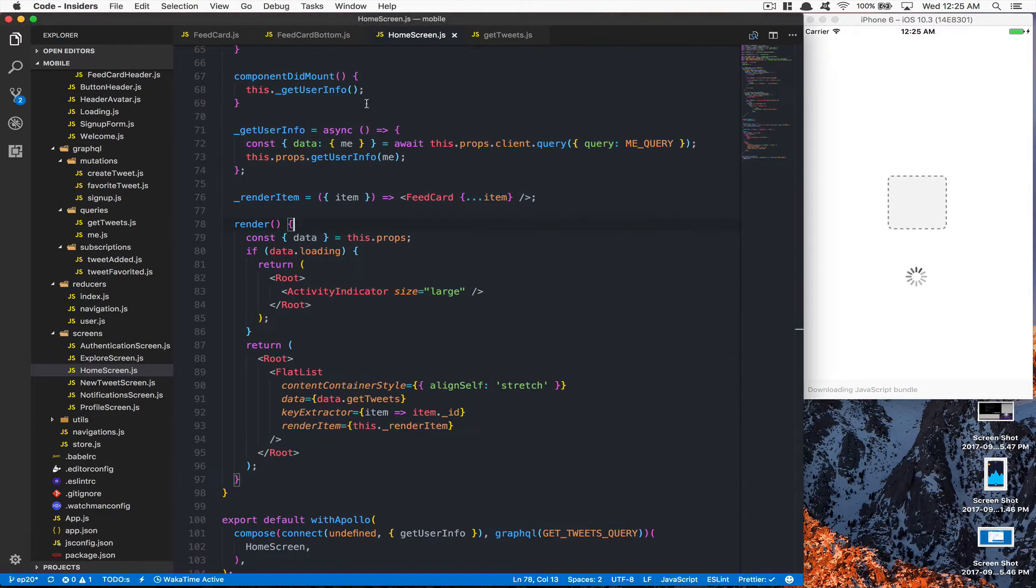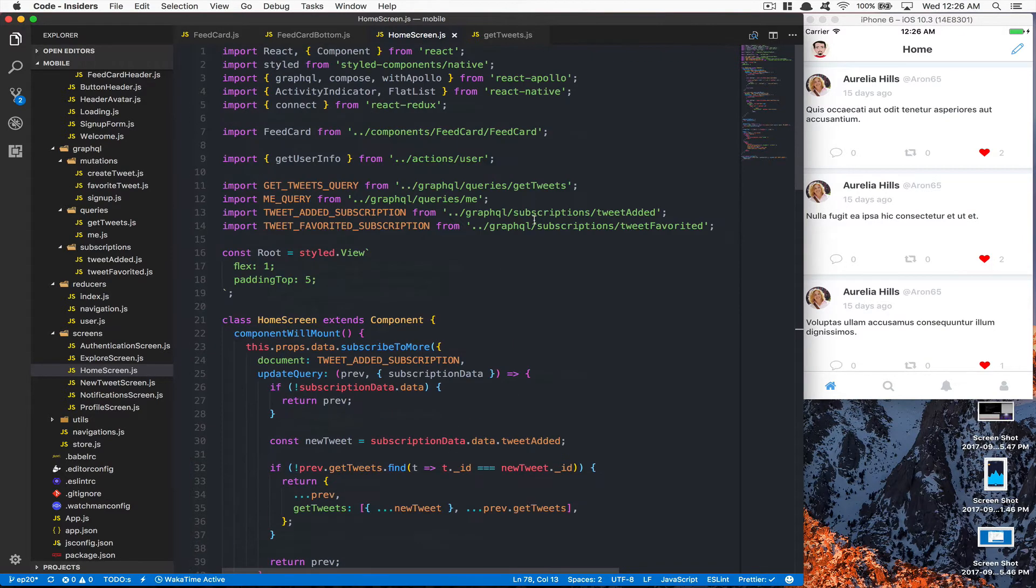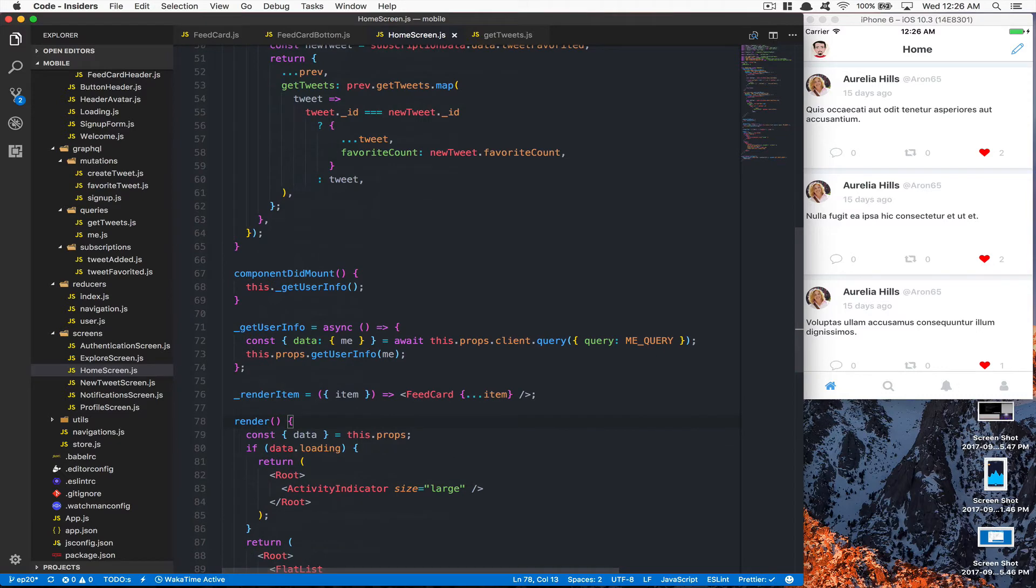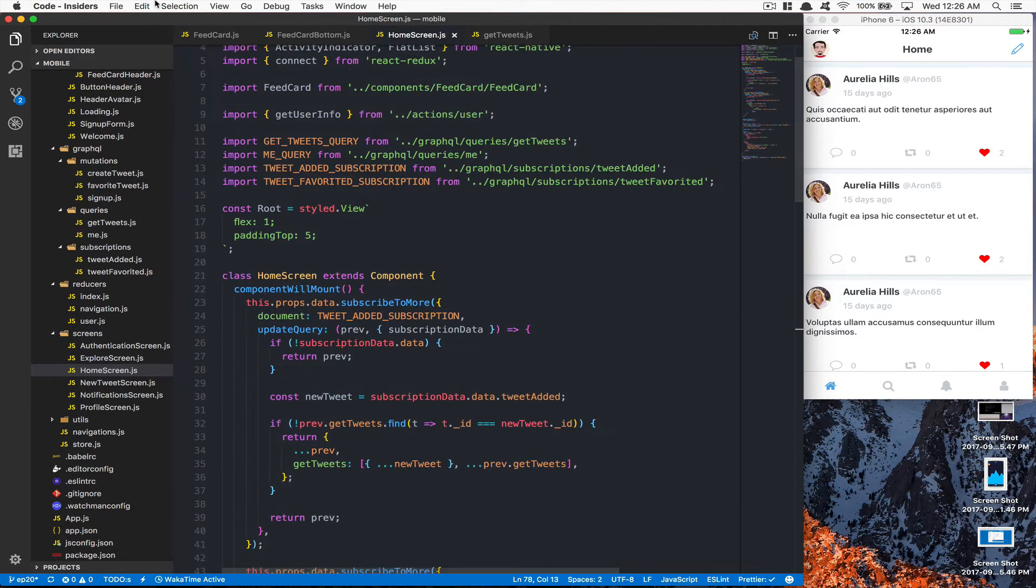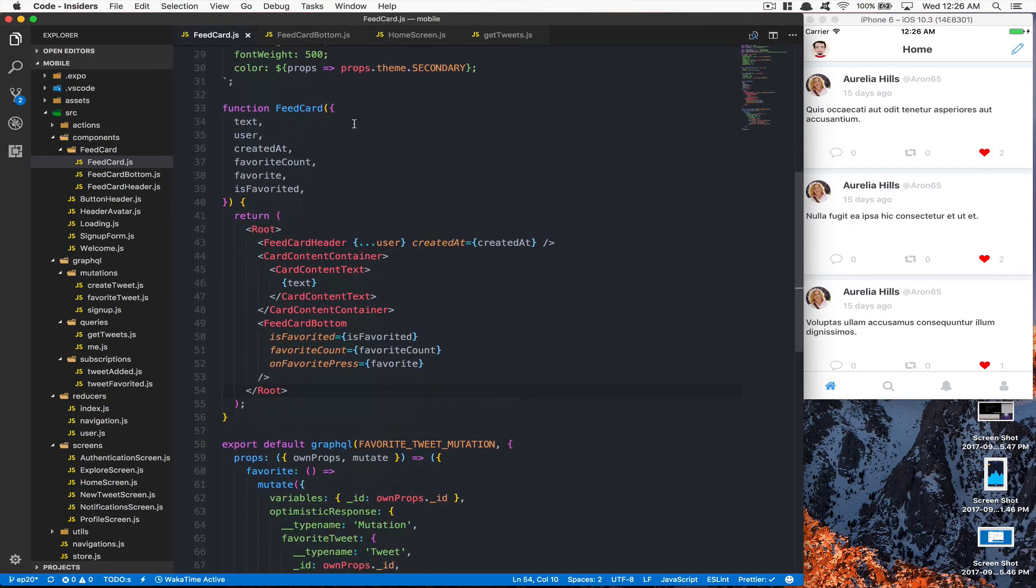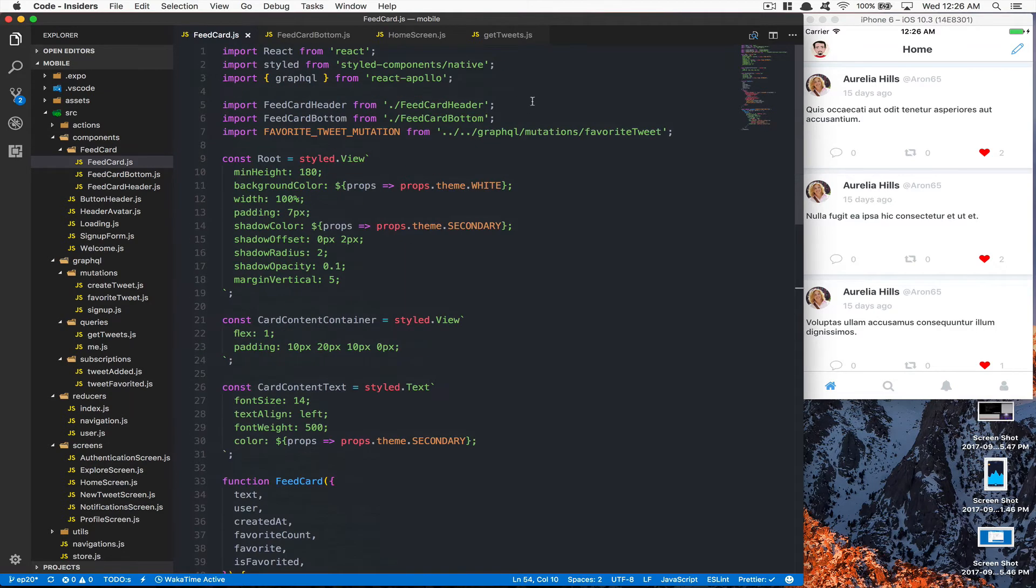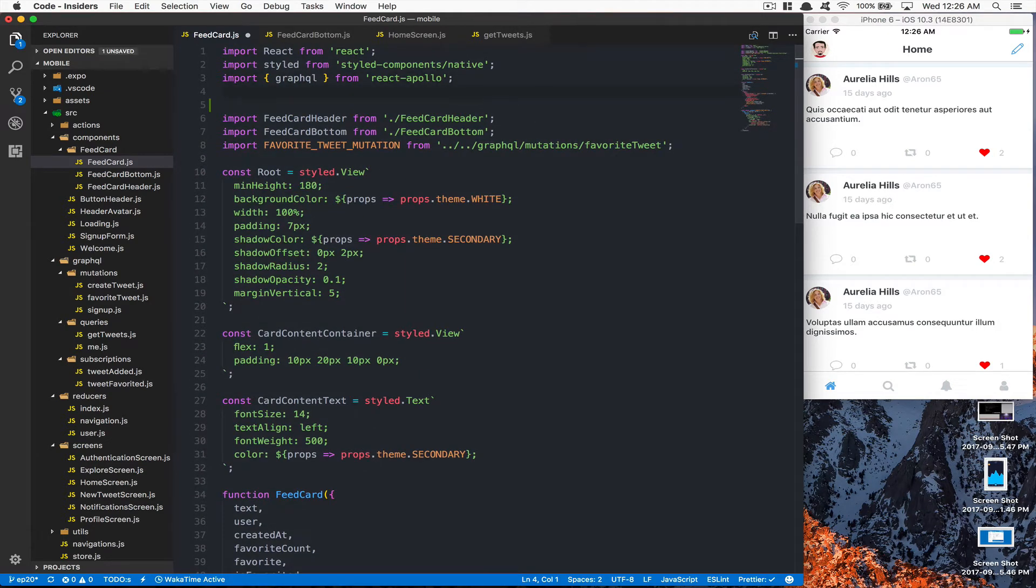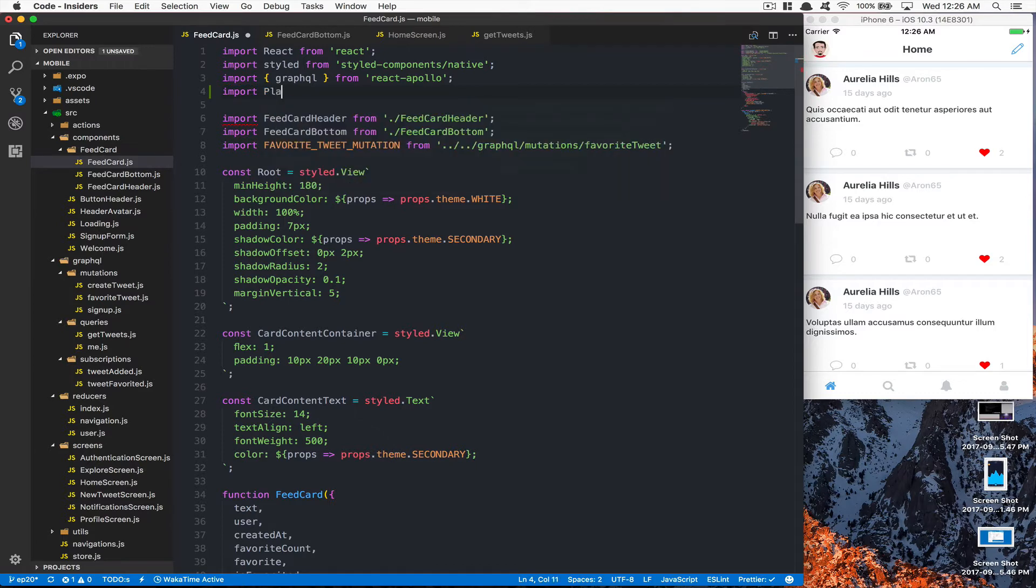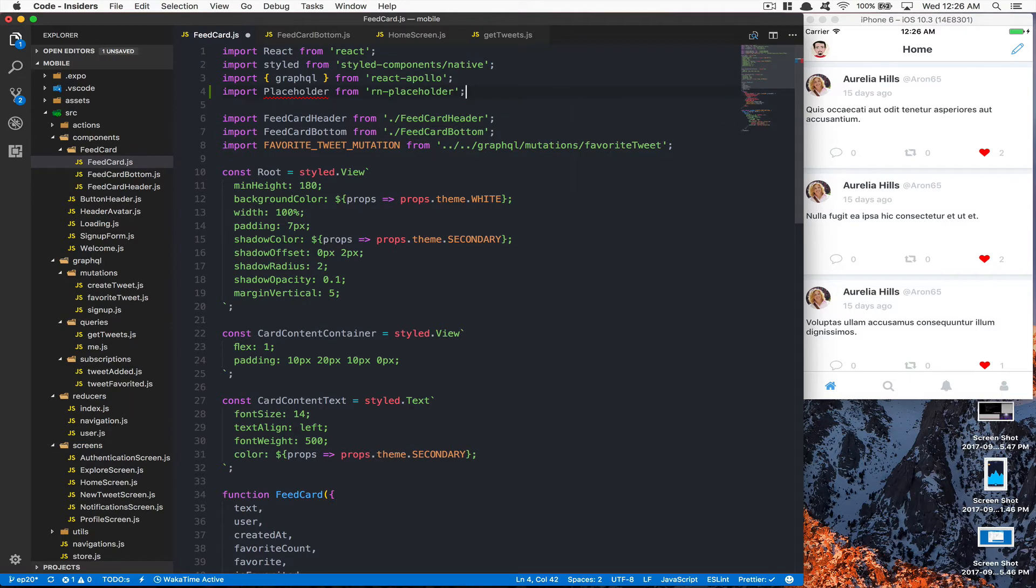For doing this, we're going to need to manage the feed card with that. The feed card is going to receive the component itself. What we're going to do is go to the top of this component and import the placeholder coming from react-native-placeholder.